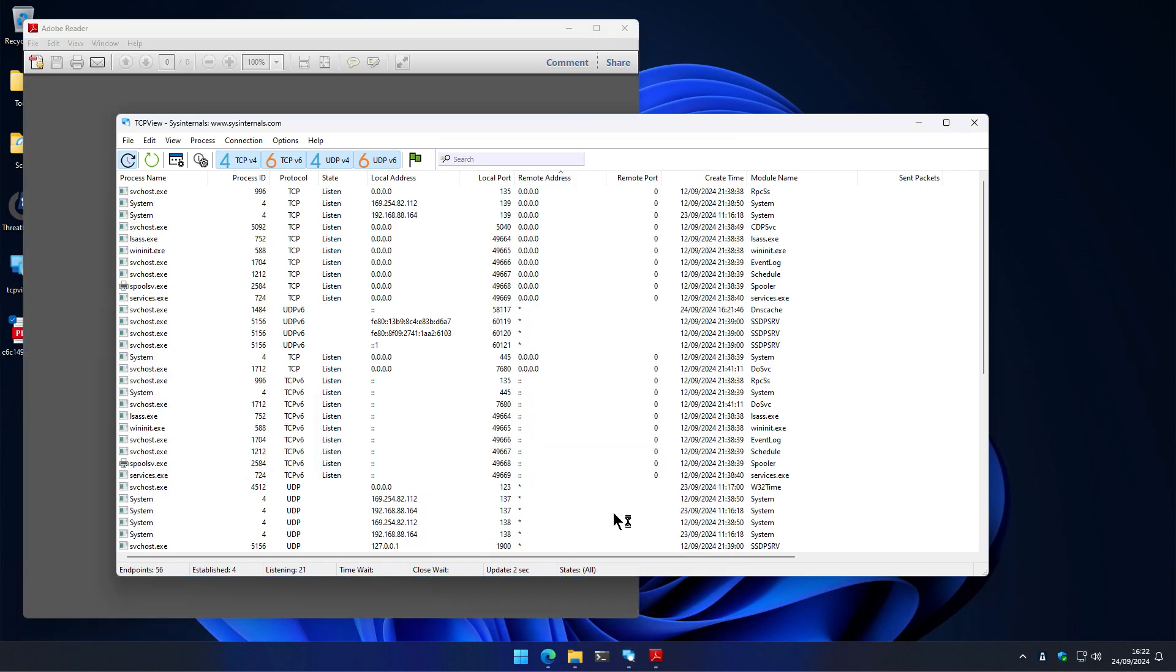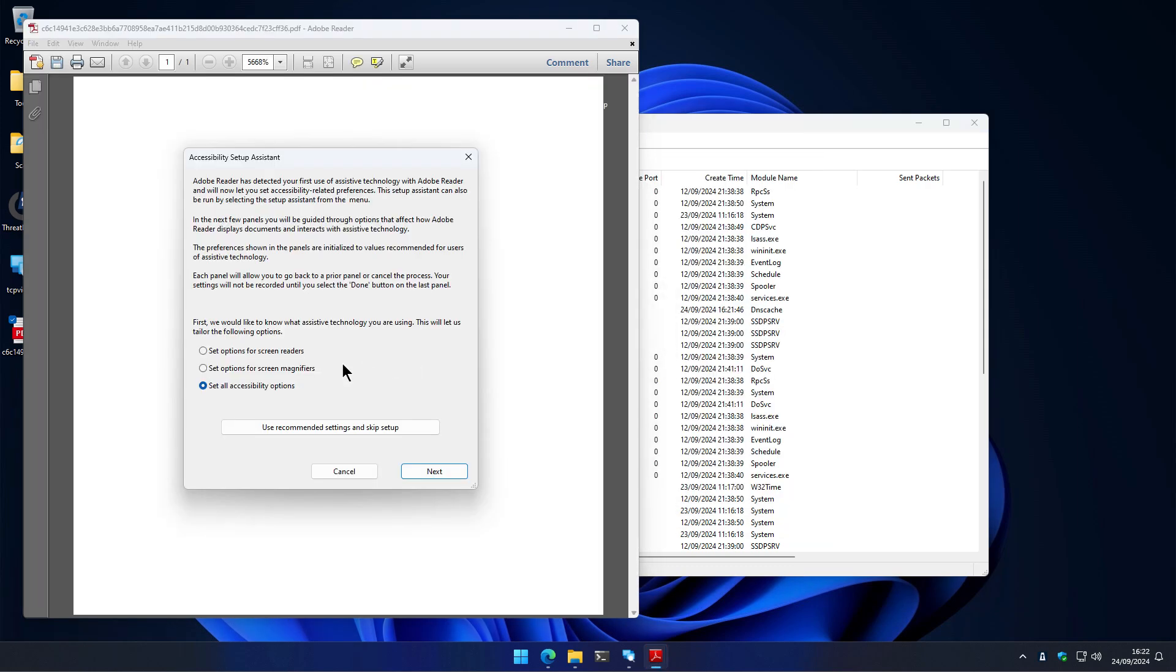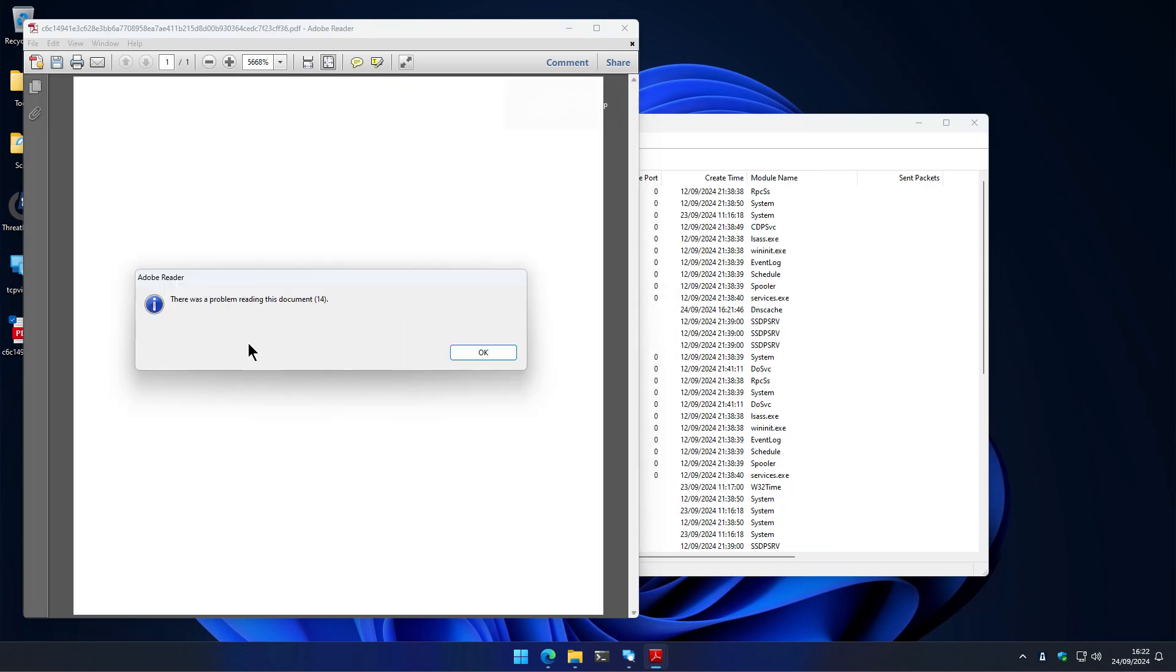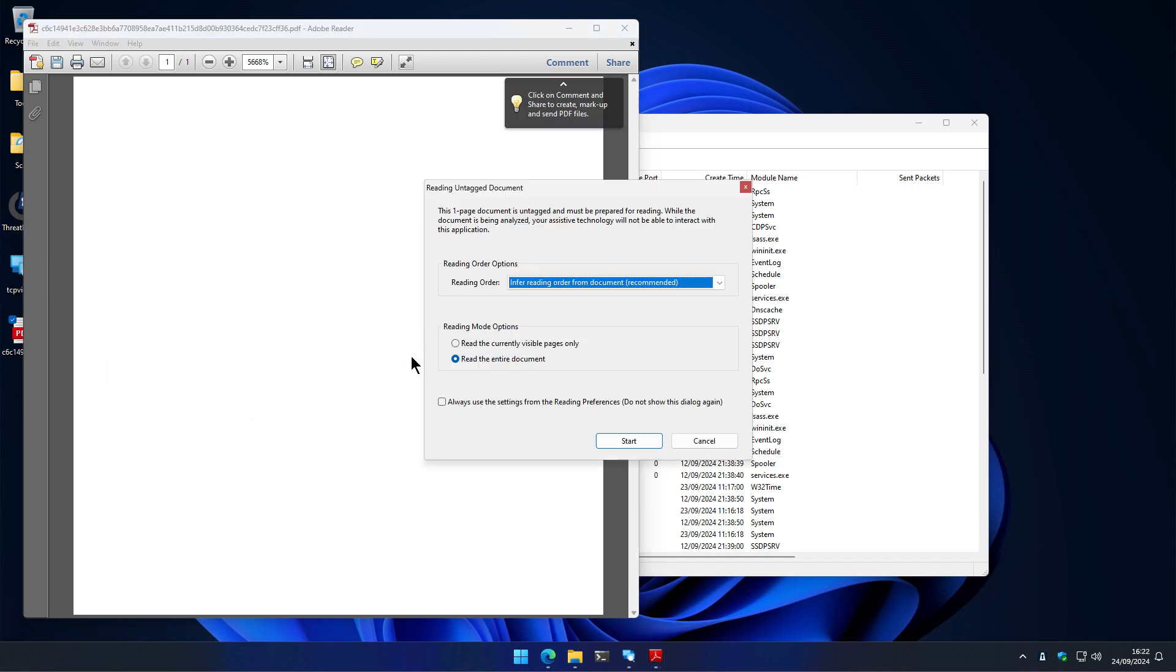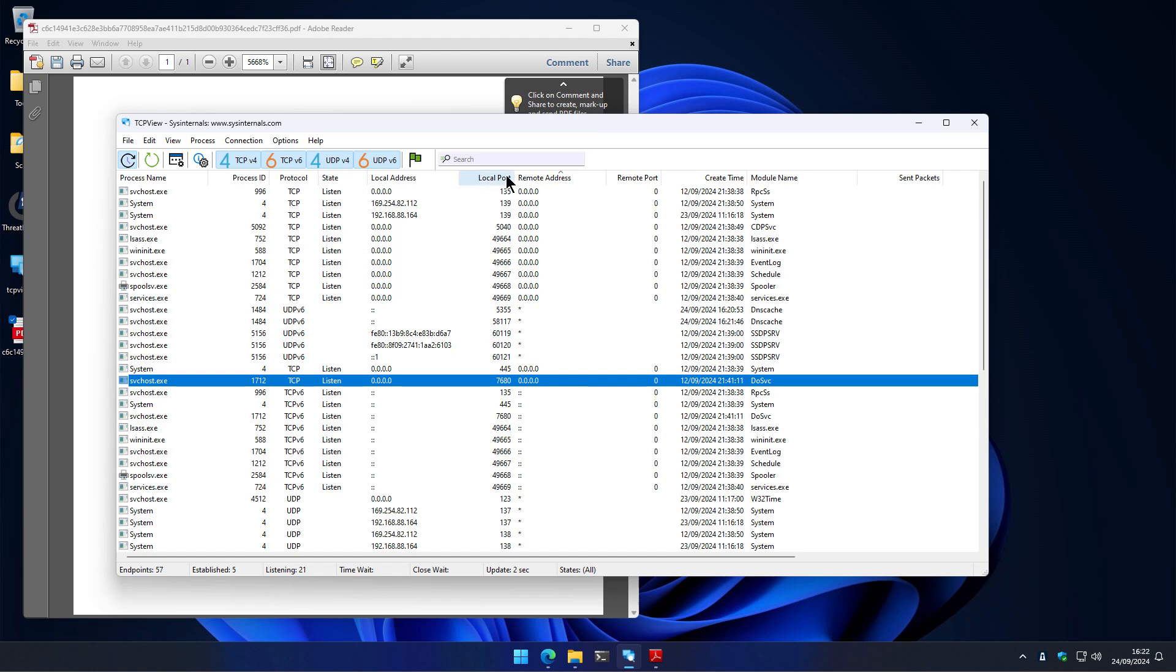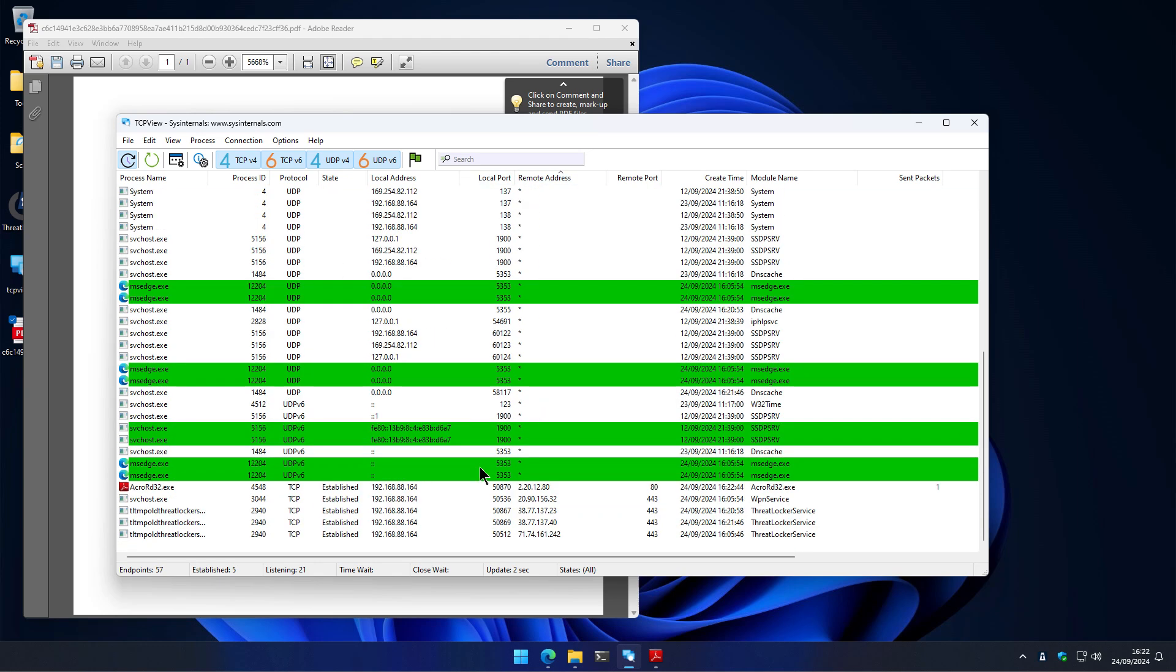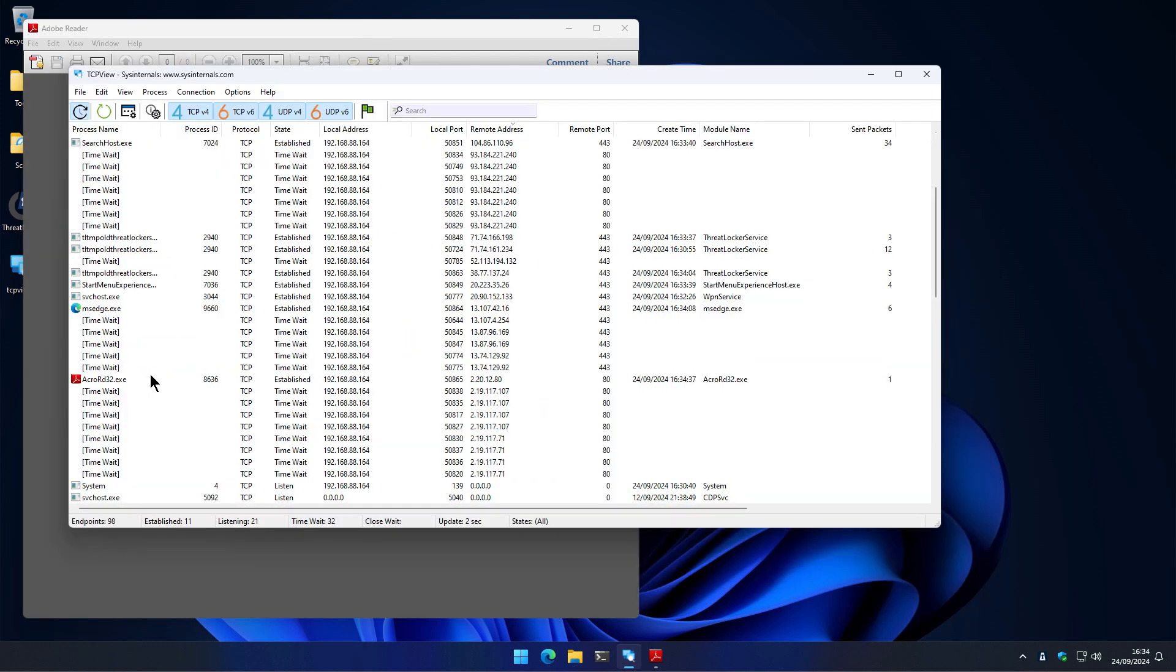So go ahead, accept that and going to skip the setup. And it says there's a problem reading this document, going to continue. And after a while, we don't see any new connections that are interesting, really.